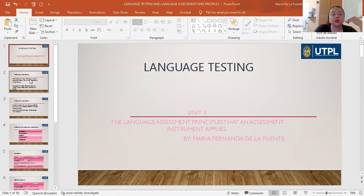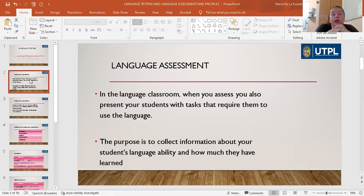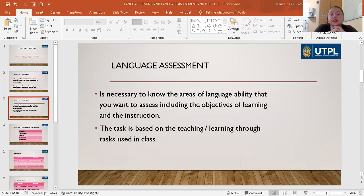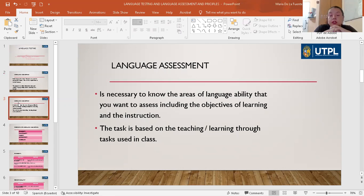First of all, it's important to tell you what is a language assessment. When in a classroom you need to assess, you present to your students tasks that require them to use a language. The purpose of this is to collect information about the student and how much they have learned. Also, the language assessment is necessary because we can identify the areas and the language abilities that the students have. It is necessary to include the objectives and the learning of the instruction. The task is based on the teaching and learning through tasks used in class.